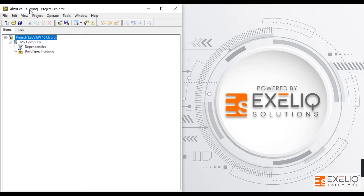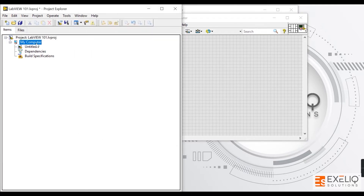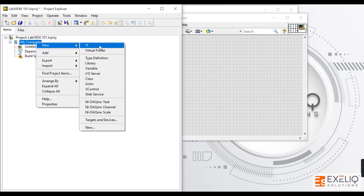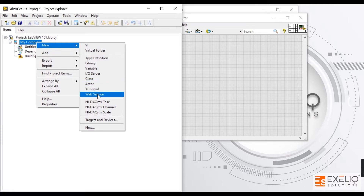Now in order to create new files, you can simply press Ctrl+N and a new VI will pop up. The second way to create a new VI is to go to My Computer in the Project Explorer window, right-click on it, and select New, then VI. Apart from VI, we can create virtual folders, type definitions, libraries, variables, IO classes, and controls for object-oriented programming.